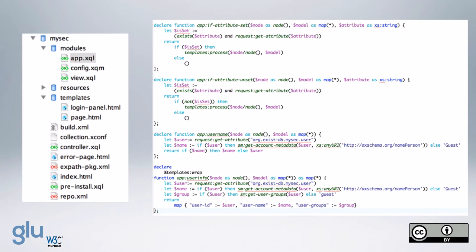And then app user info, we get the username and the group, and the user ID, and return that in a map.